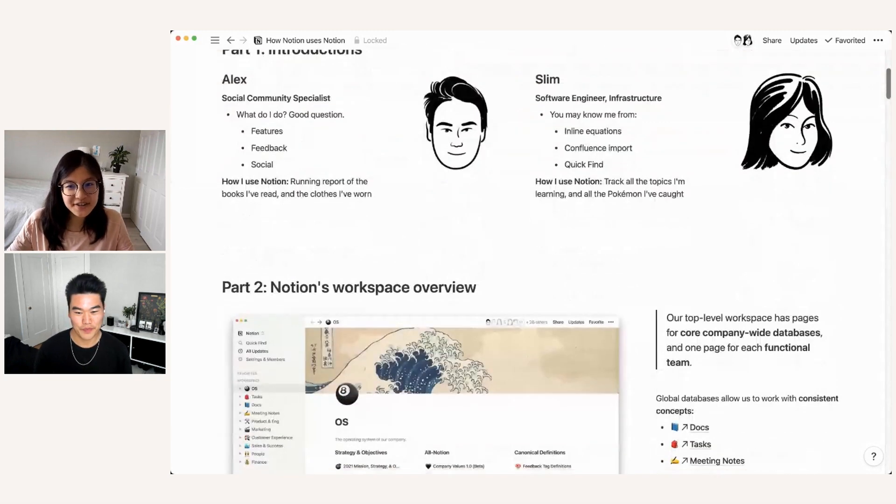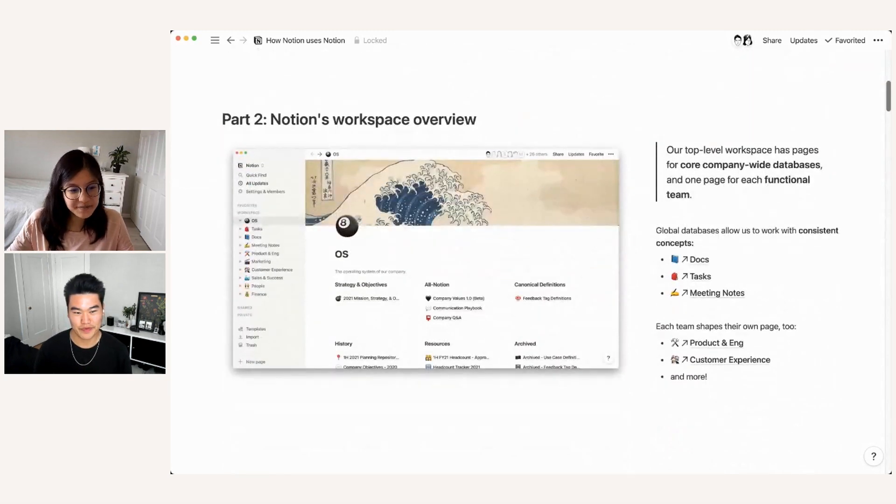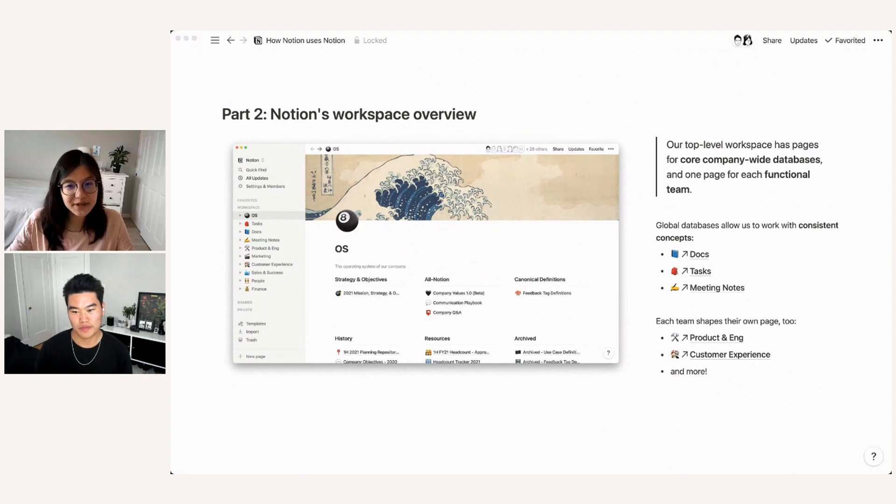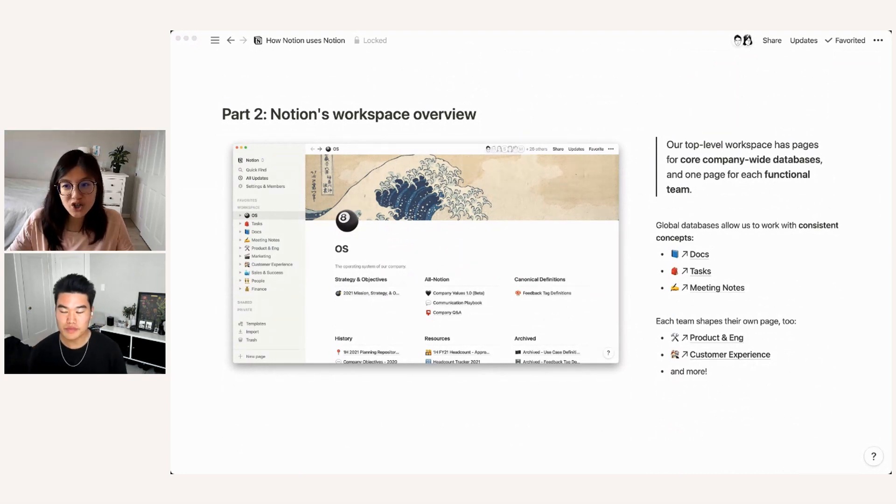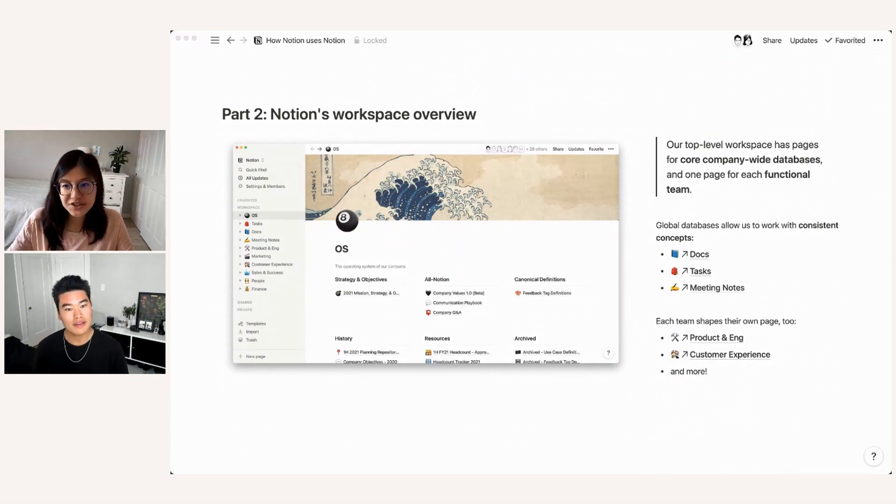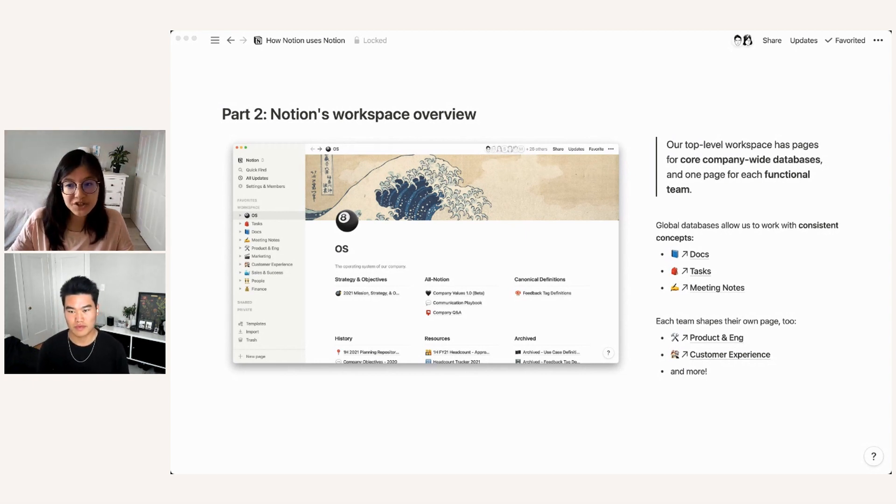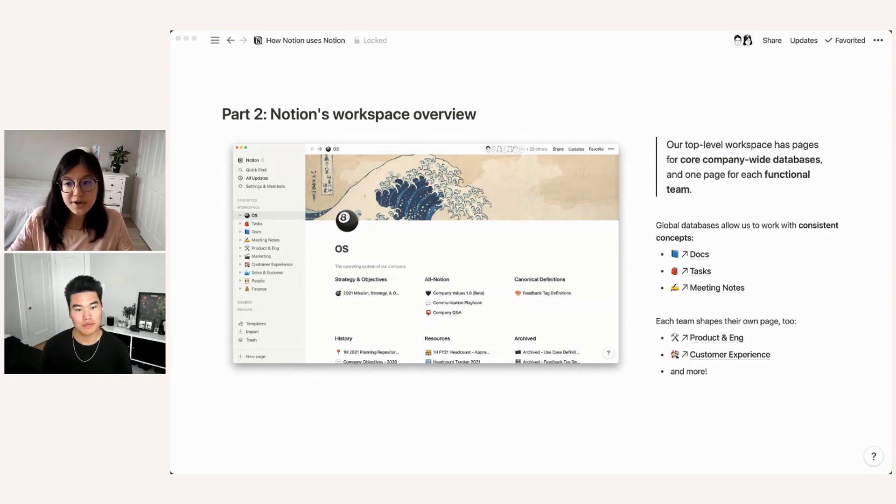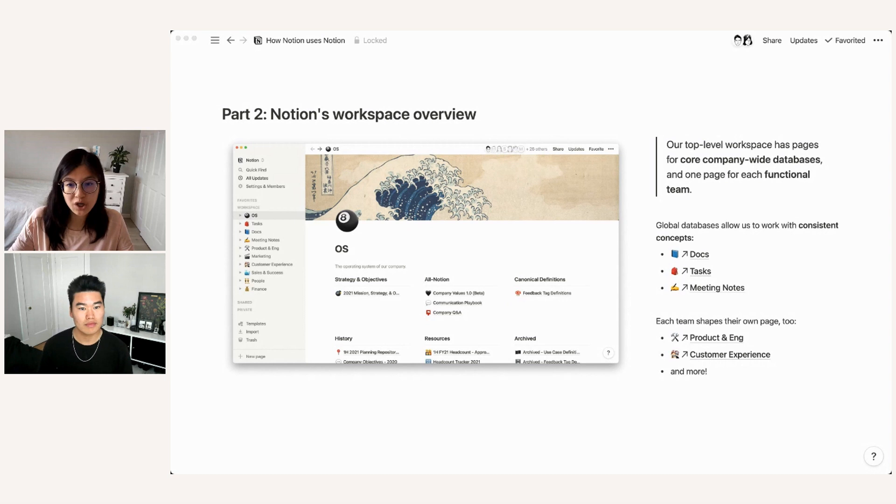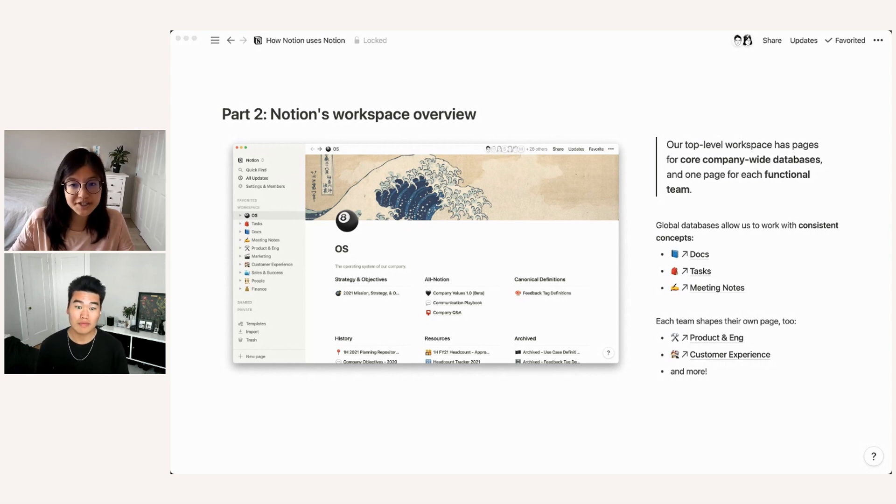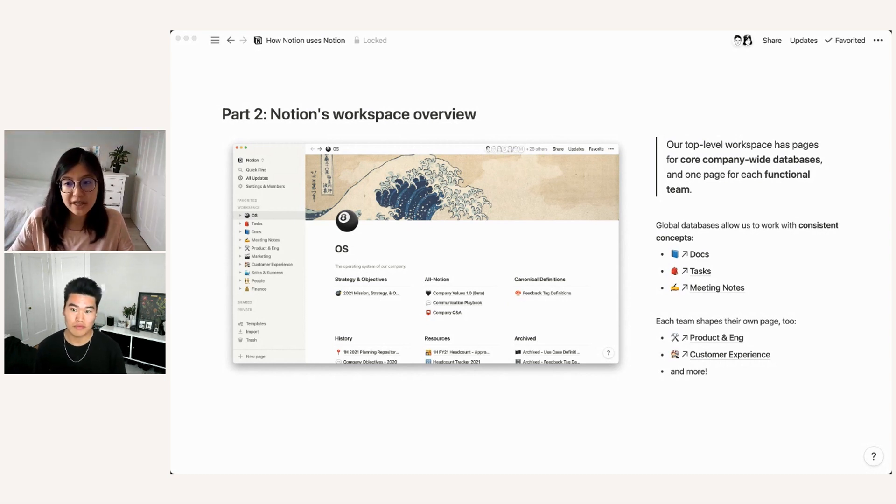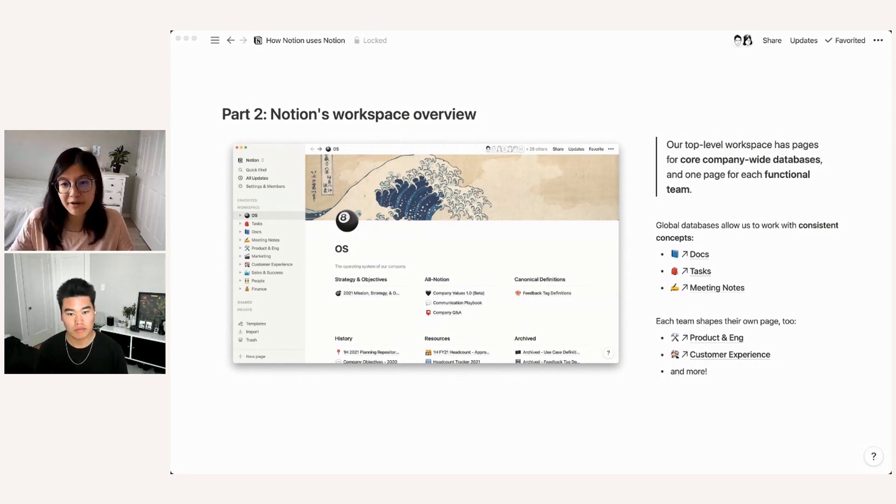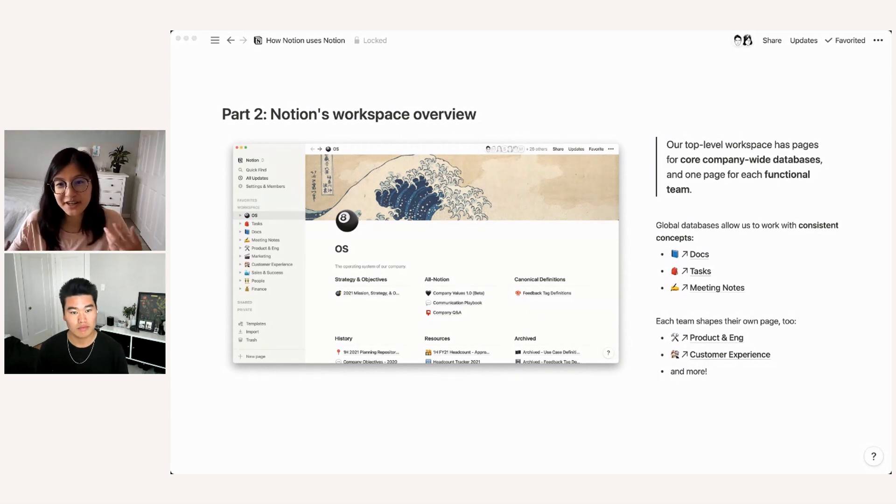So let's get into it. To start off, here is a look at the Notion company workspace. So our top level workspace has pages for both core company-wide database concepts and also pages for individual functional teams. So global databases are useful because they allow us to work with a few consistent core concepts across teams. Things like documents, tasks, meeting notes. And we'll go into a little more about those later in this presentation.